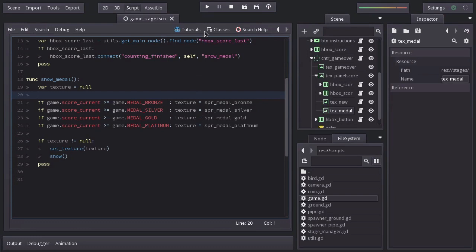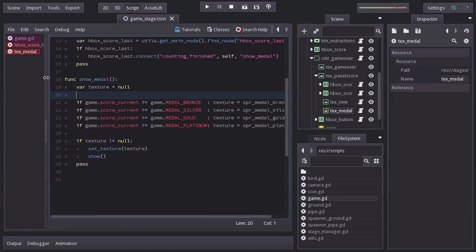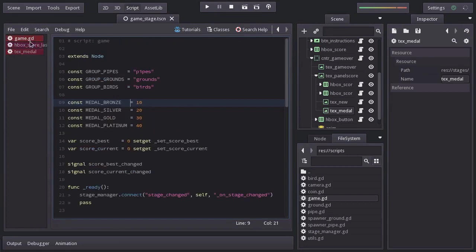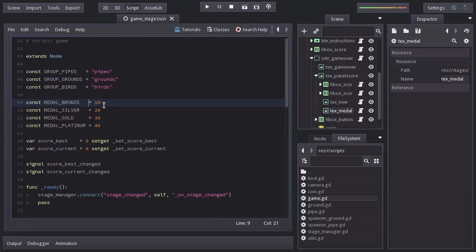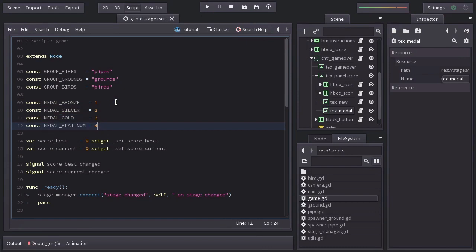Let's try out what we have done so far. And to make the process of testing easier, I will go back to the game script. And I will change these values to 1, 2, 3 and 4. Let's give it a shot.